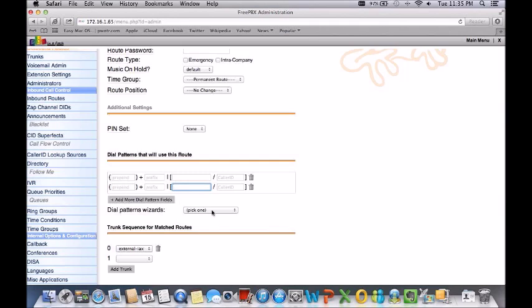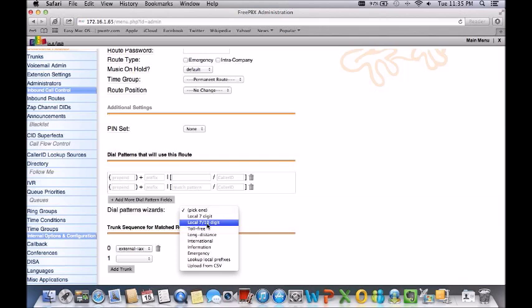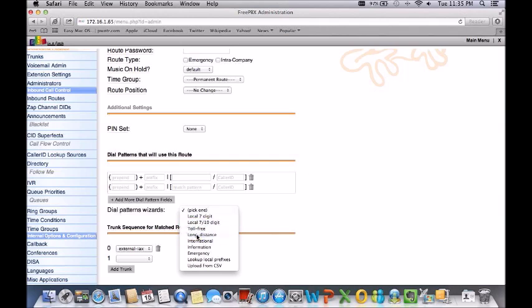They already have this installed under the dial pattern wizards: local 7-10 digit dialing also with long distance. Now with long distance you will automatically match off with the one in front. So if you dial one and 10 digits from there it will go to the trunk desired.